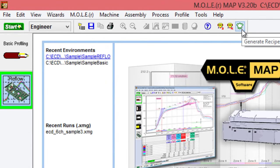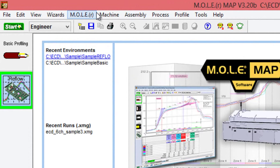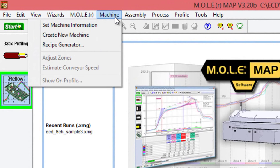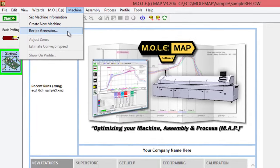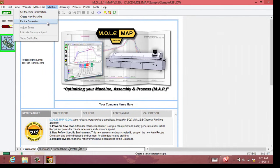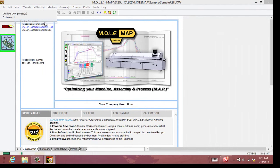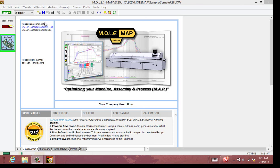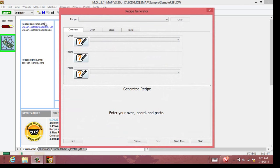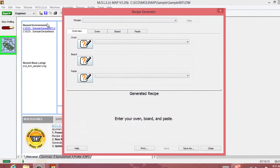Over here on the right-hand side, you'll see the chef's hat icon for the recipe generator. Or you can also click the machine drop-down menu and select recipe generator from the list. Once you do that, the software is going to go out and verify your instrument is handy and available. At that point, it's going to load the recipe generator menu for you.